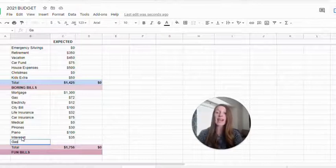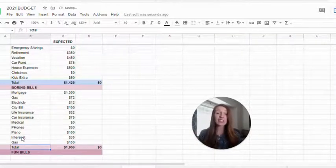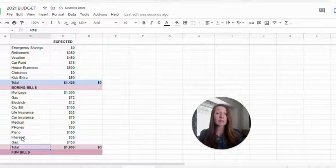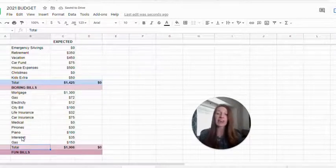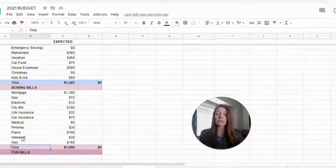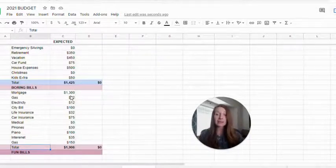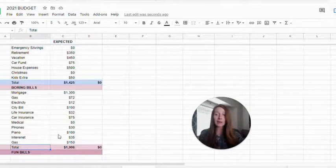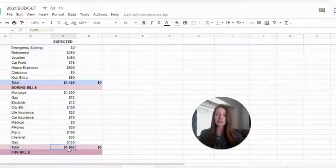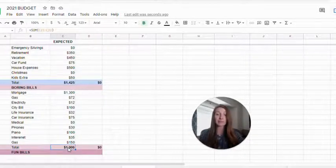And gas for our cars. I just looked at the last couple of months of our gas, took the average and that's what I put down. So it automatically in the template, it will automatically total it for me. So I don't have to do any math, which is awesome.